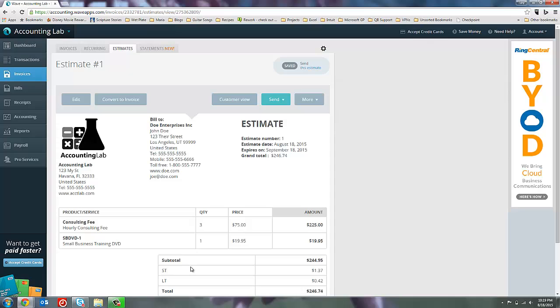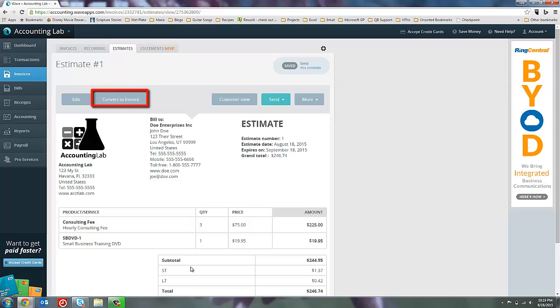So let's imagine that several days have gone by and Doe Enterprises has reviewed and they decided to go ahead and accept the amounts that are in my estimate. So I do the consulting hours, I give them the DVD, and I'm ready to invoice them for those services. I could just click this convert to invoice button up here at the top, but after several days have gone by, it's unlikely that I'm still sitting on this page. So I want to show you where else you can find that convert to invoice.